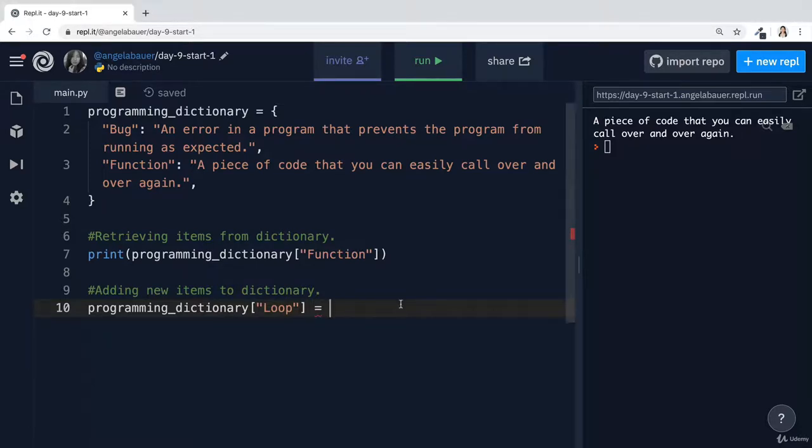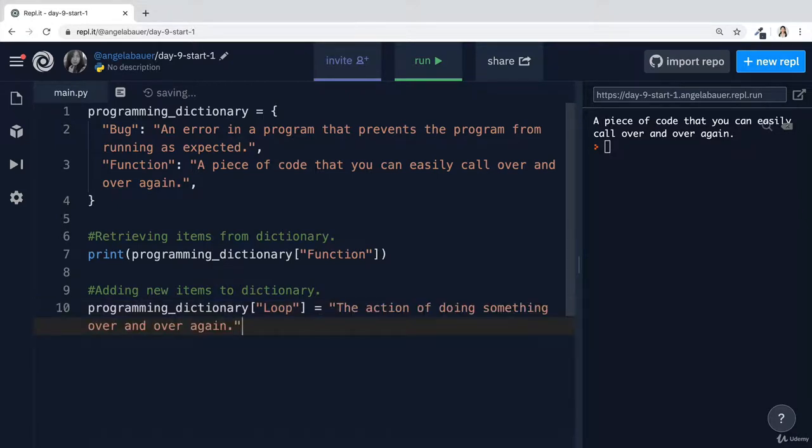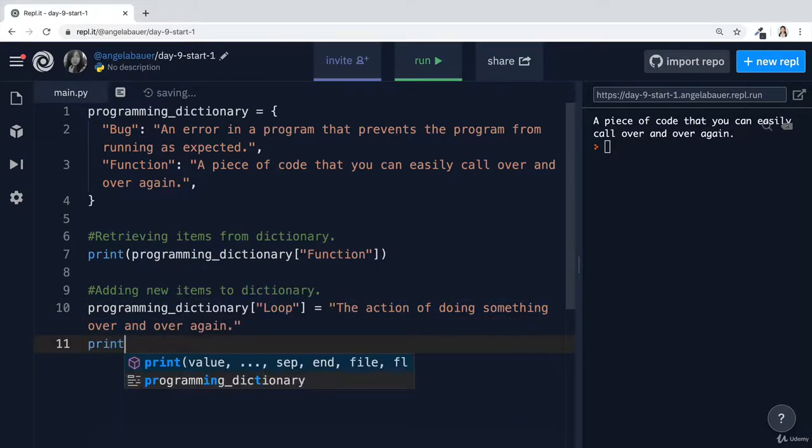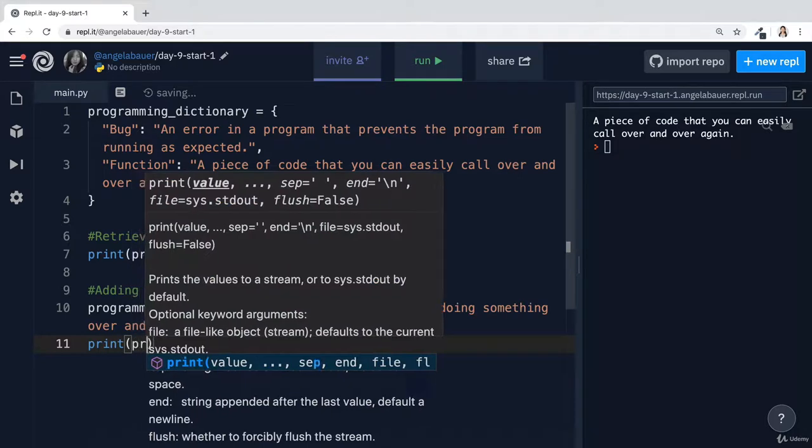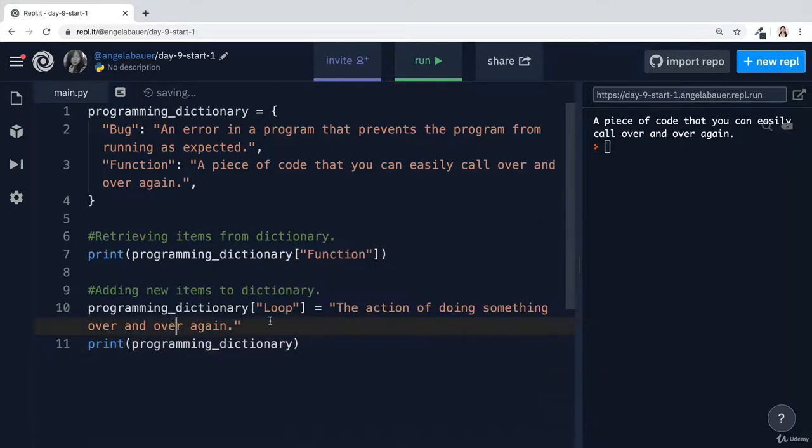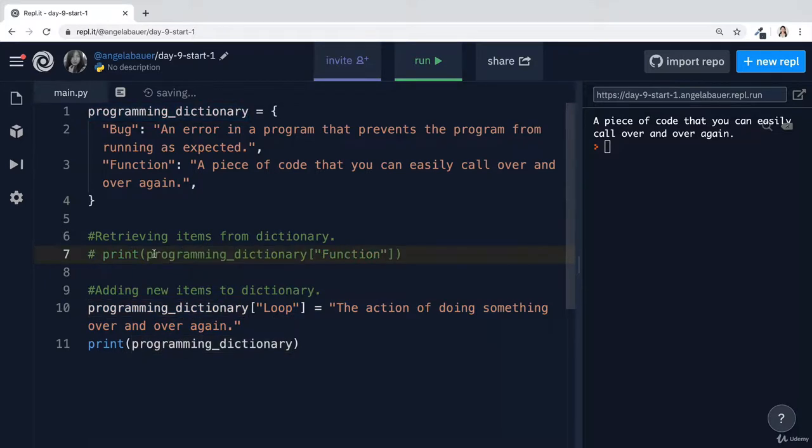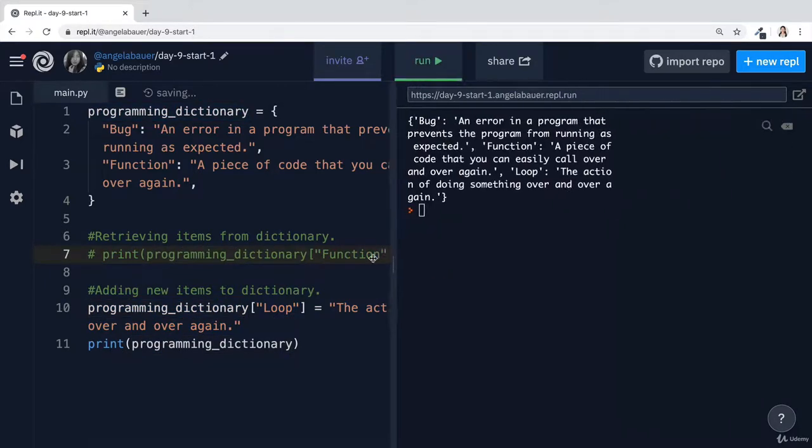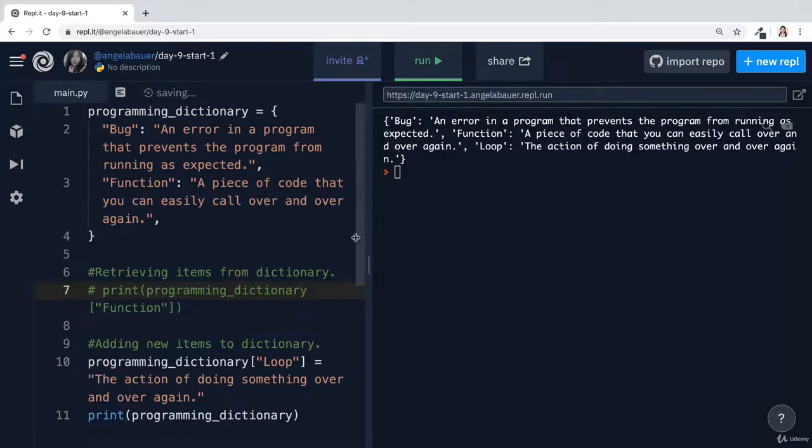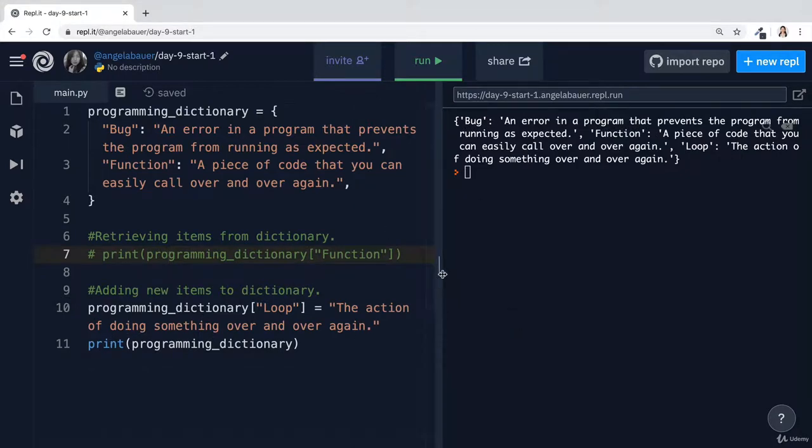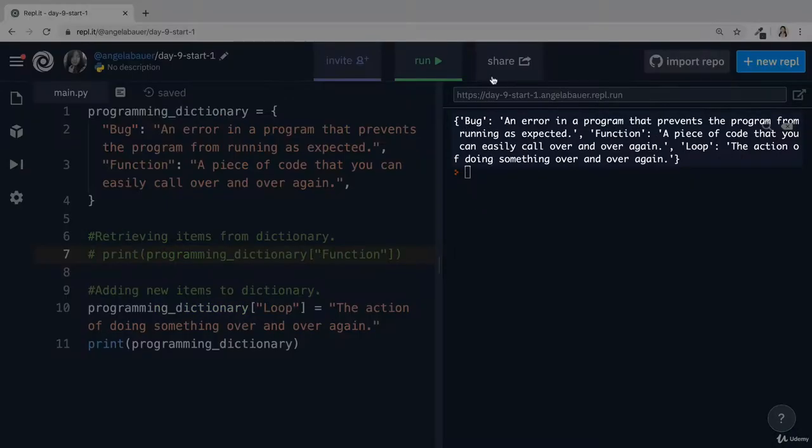And then after a equal sign, I get to assign the value. So in my case, the value is going to be the definition for a loop. And now when this line of code is executed and we go ahead and just print the programming dictionary after this has happened, then we'll see that it's actually different from what we had before. So let's hit run. And you can see that previously we had a programming dictionary that had only two items, bug and function. And after this line 10, where we print our programming dictionary again, you can see it's now got three items, bug function and loop.